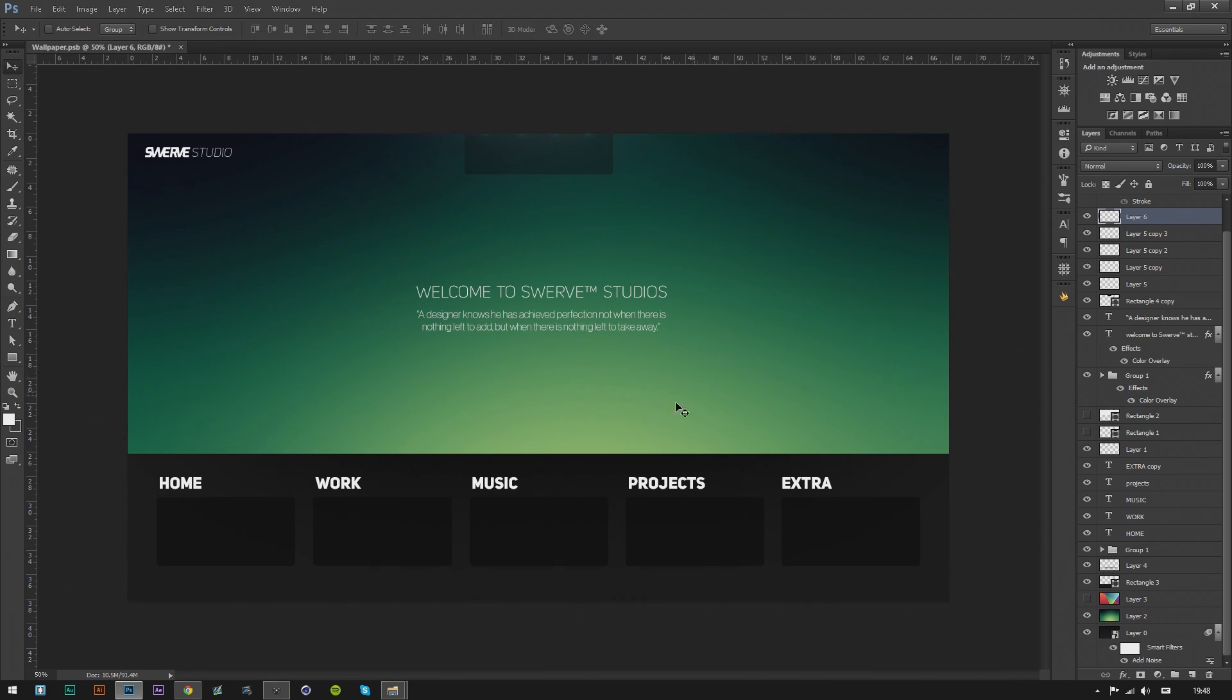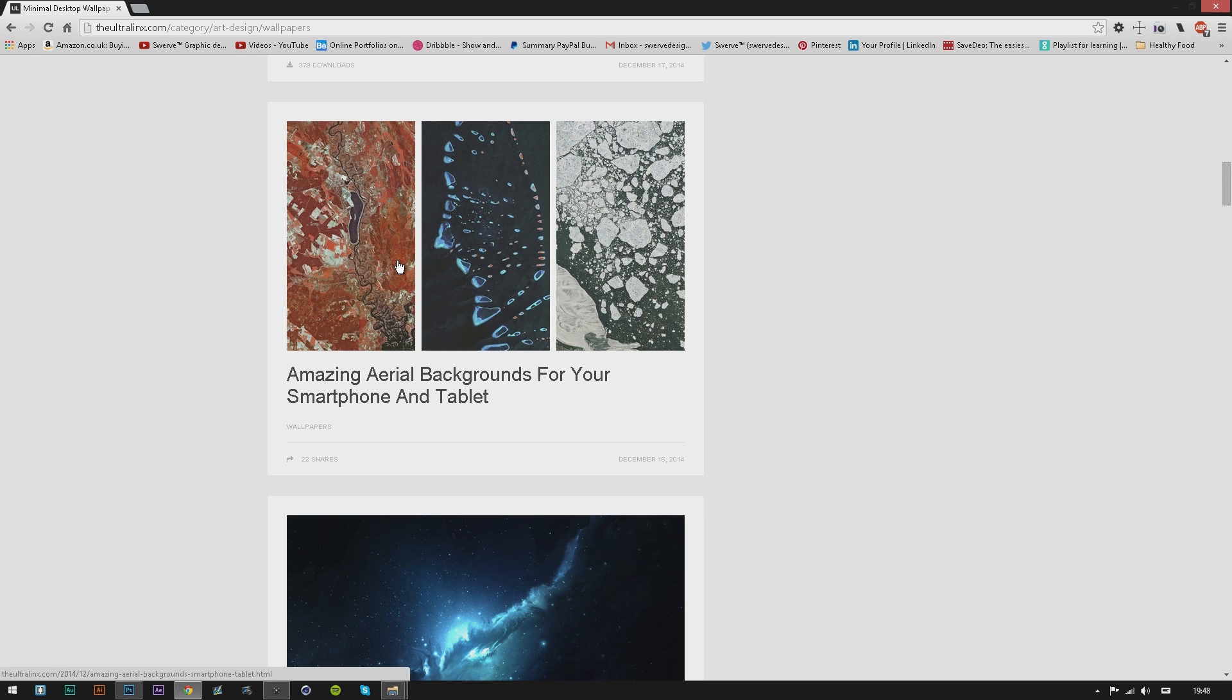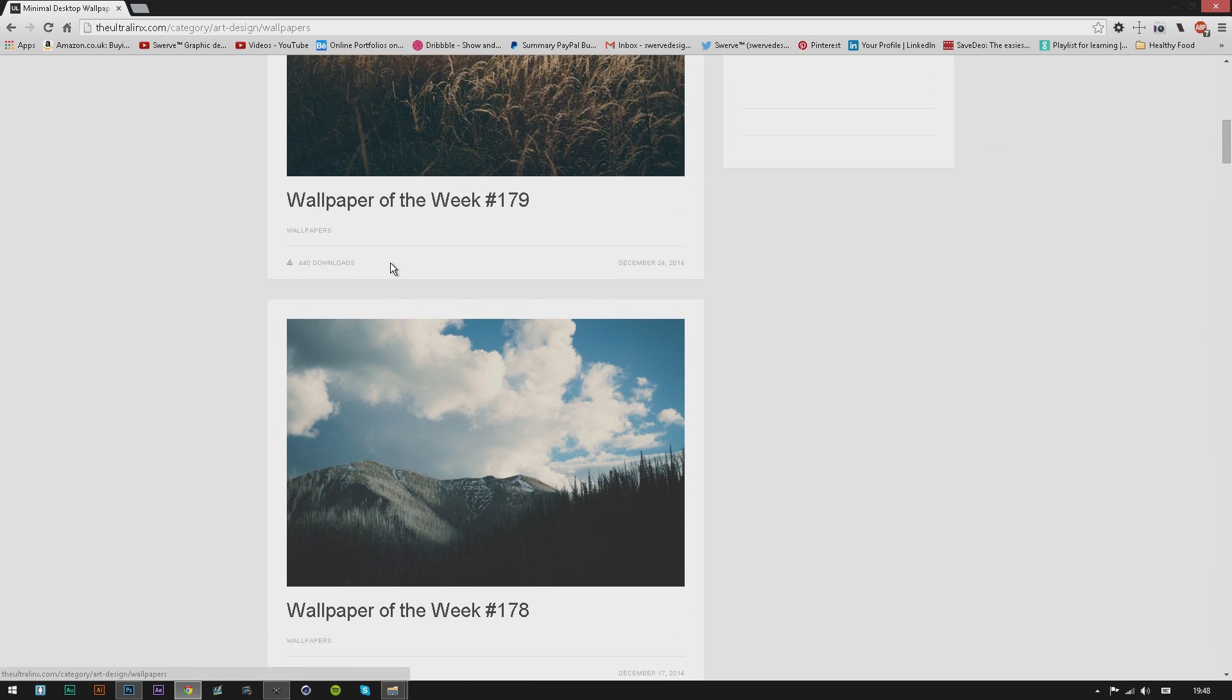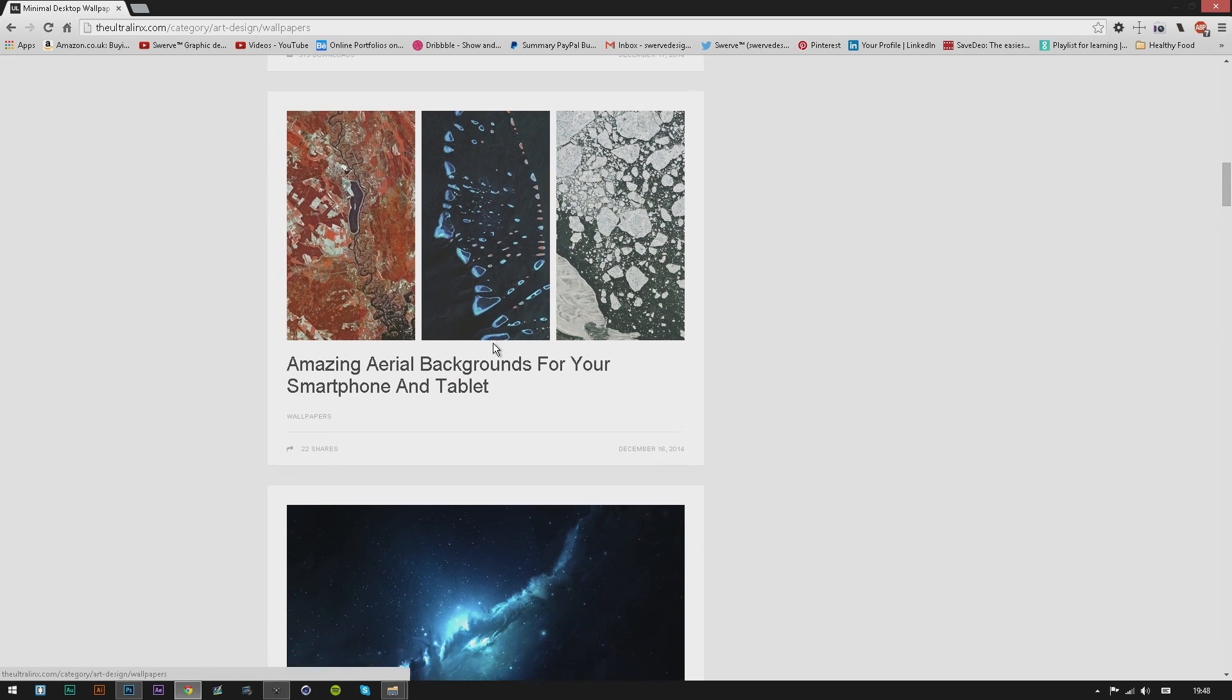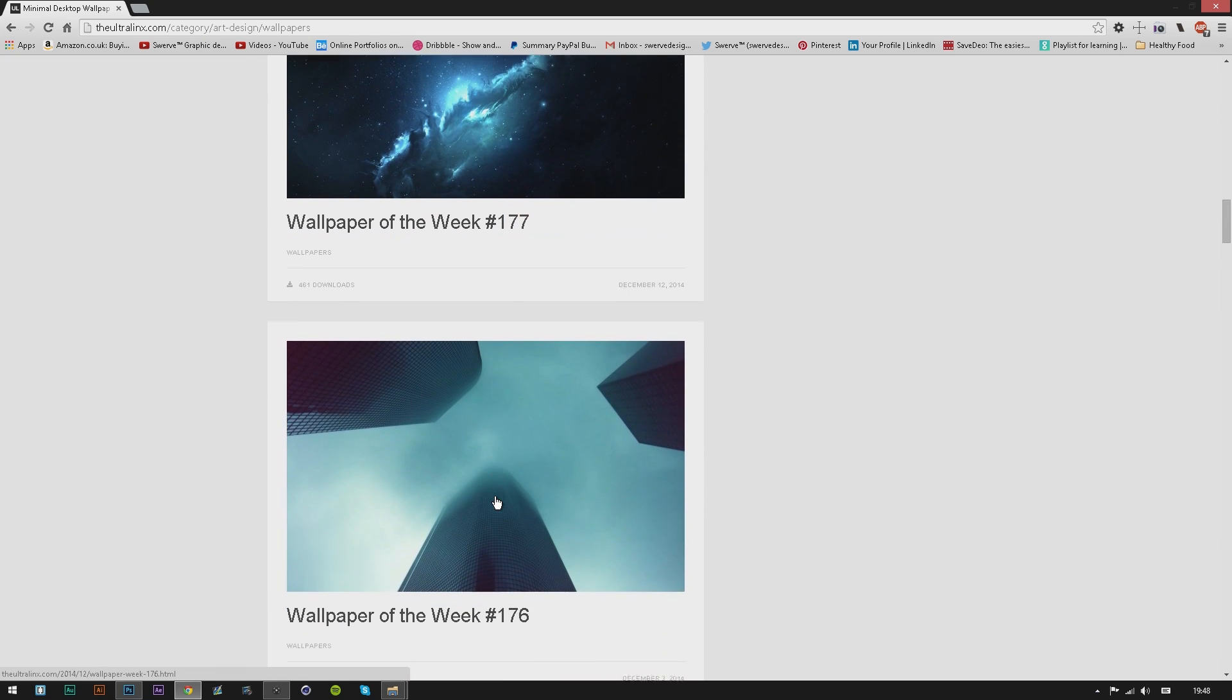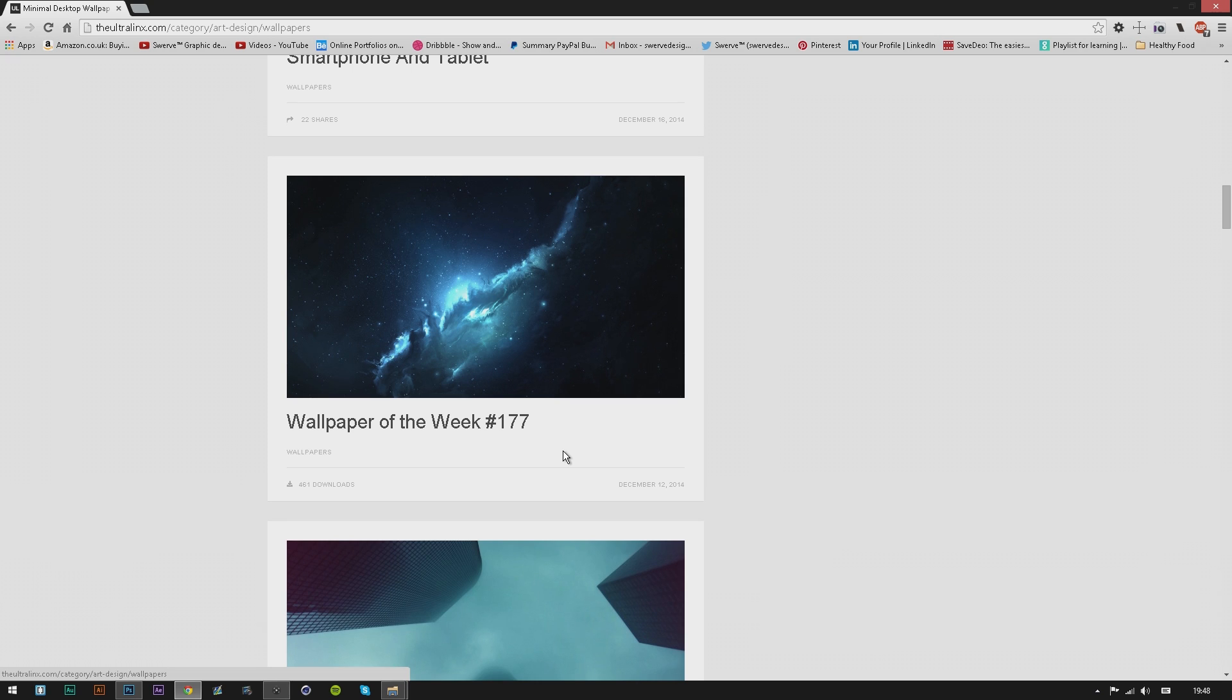If you want to get nice backgrounds, an amazing place to go is Ultra Links. Ultra Links is absolutely amazing; you won't regret getting their backgrounds. I found their website and instantly fell in love with it. I'm gonna put some in the folder I'll give you, but if you want to check more, they upload photos regularly. Don't miss out; it's worth it.